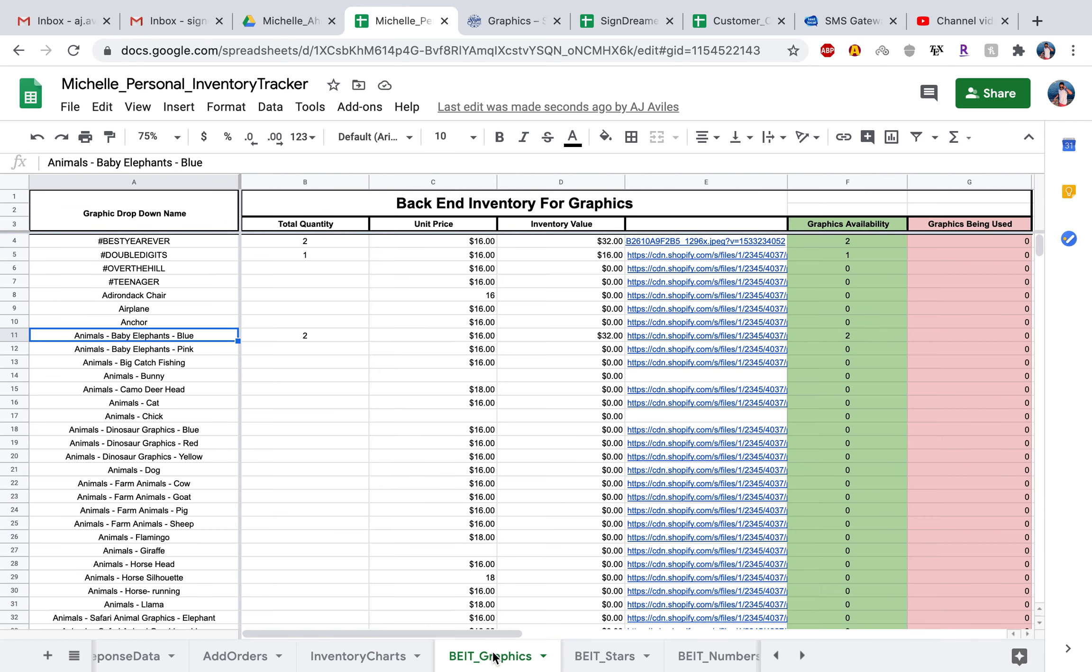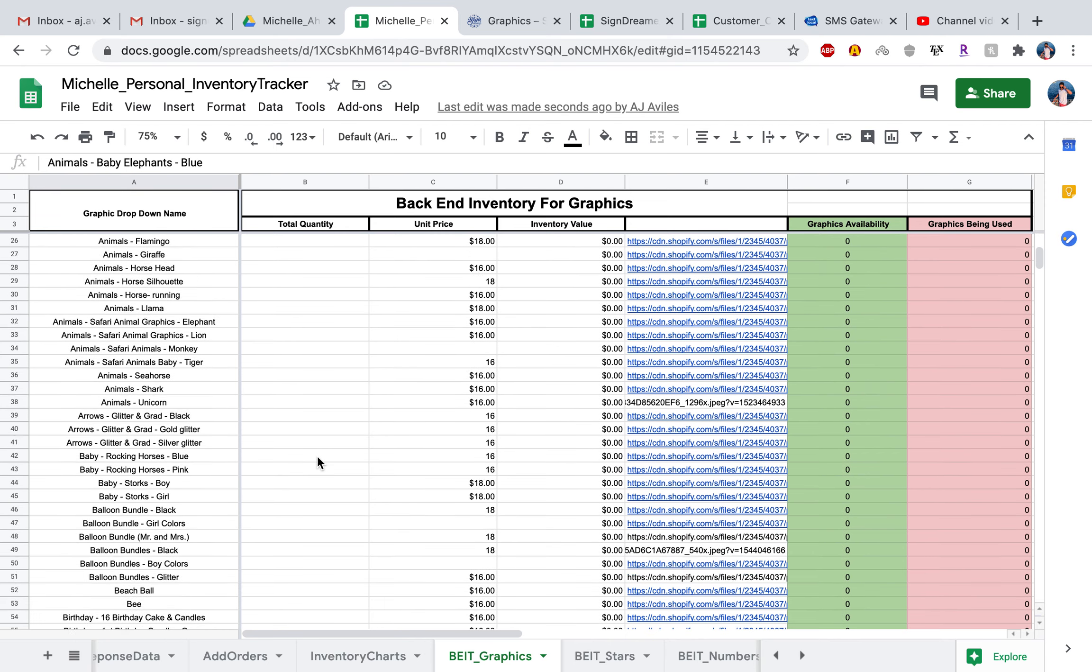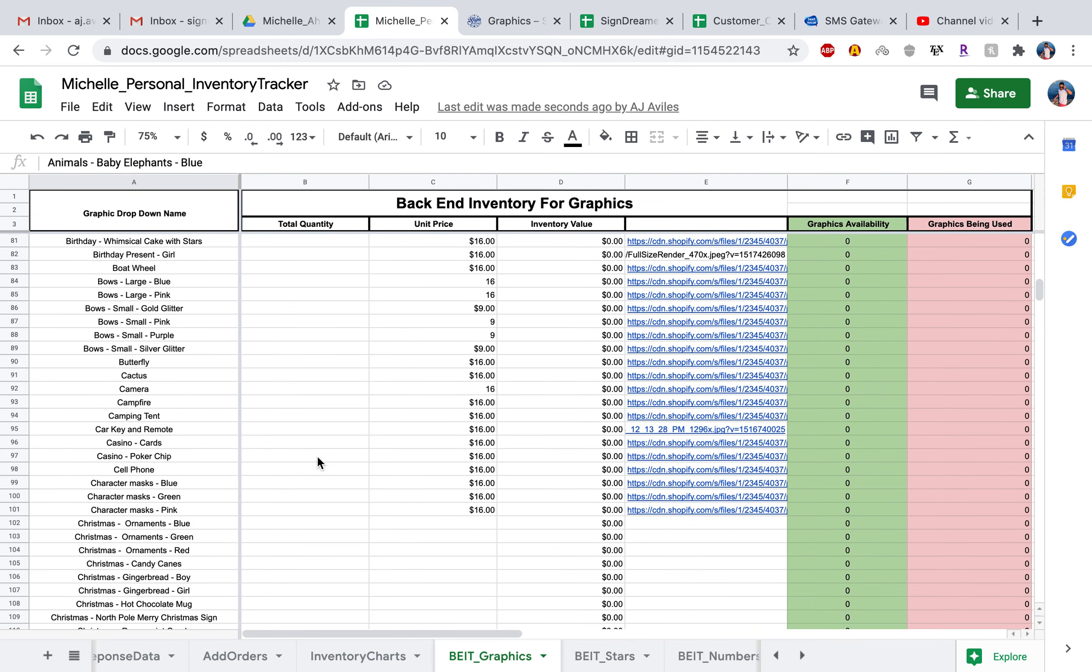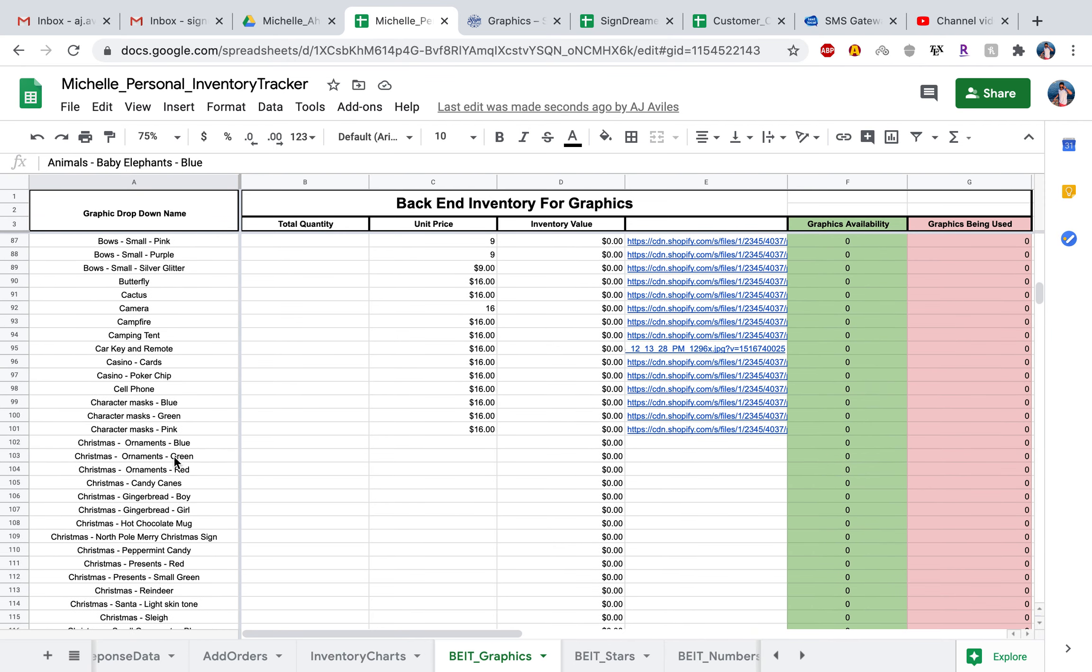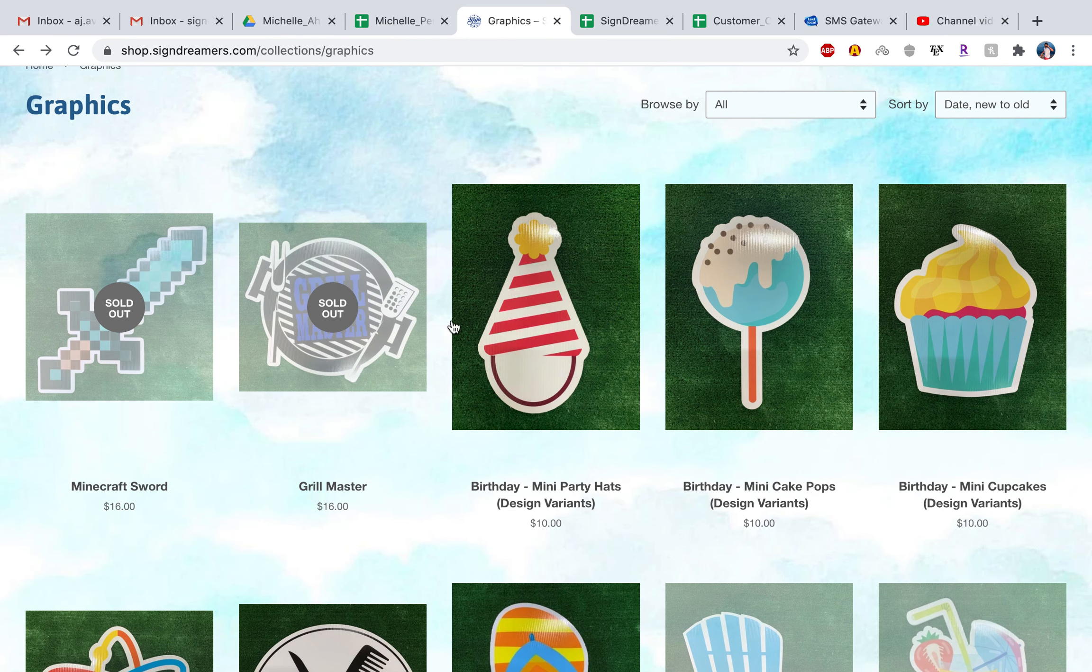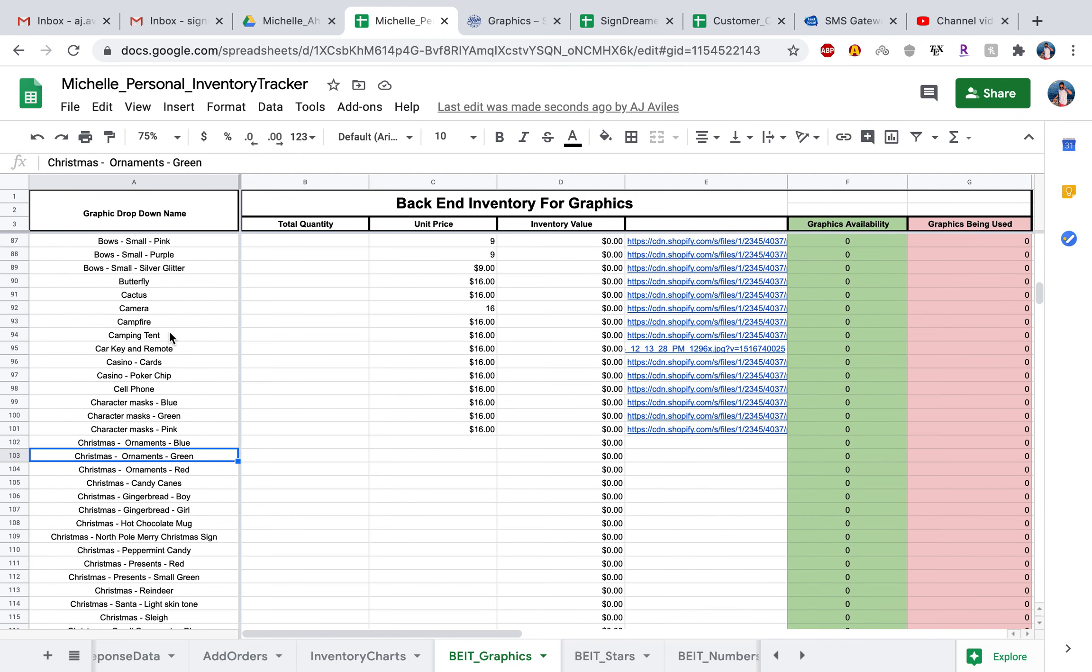Once you head back over to graphics, you go ahead and just enter that in all for the graphics you have. However, I'm currently in the month of July right now, and all the Christmas graphics are not on the shop website because they are seasonal. So all these Christmas ornaments, as well as the fall graphics, they don't have that image address link.